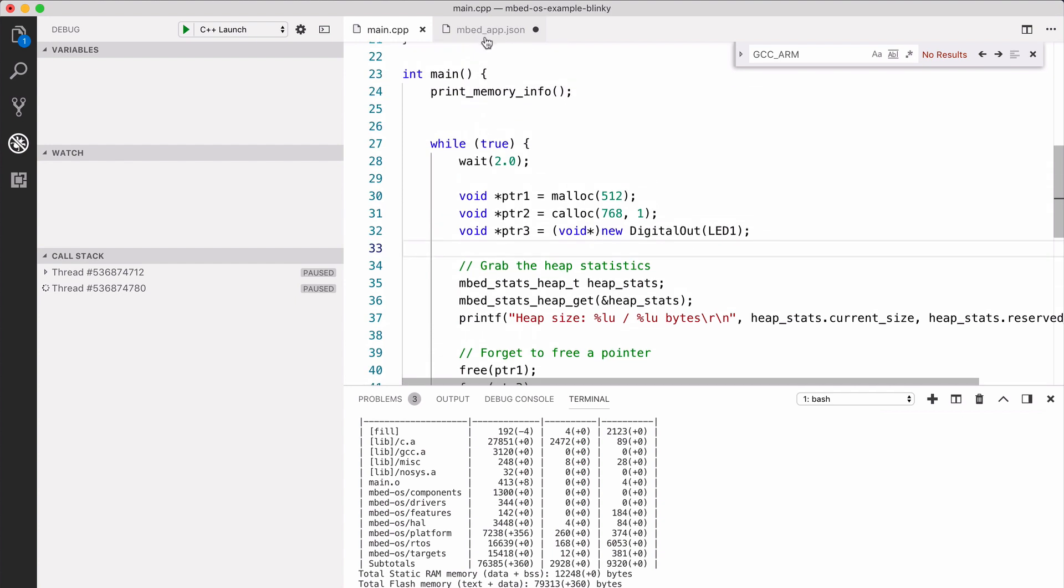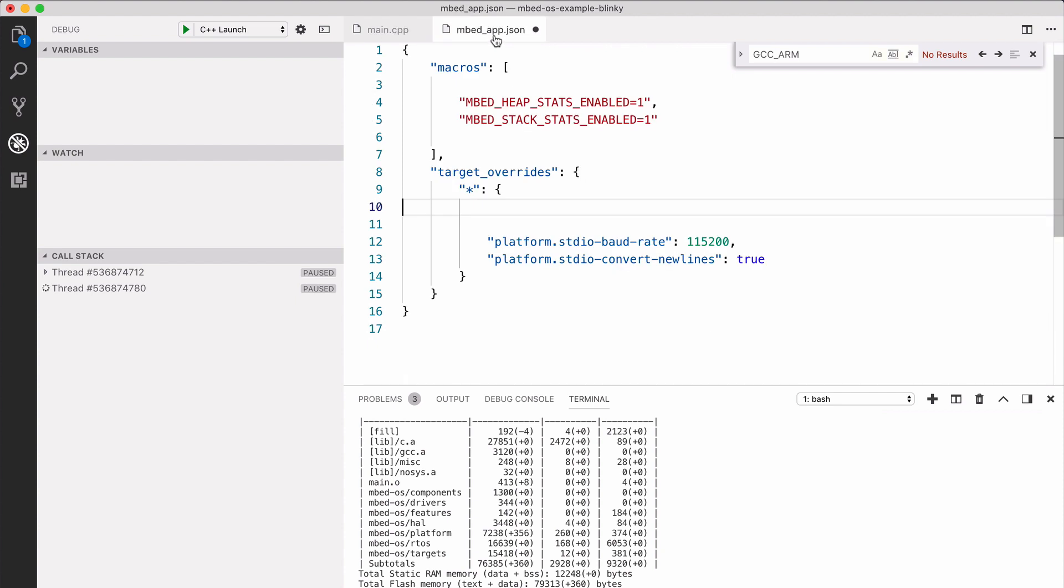To enable this functionality, go to your mbed_app.json, the configuration file for your project, and add a section platform memory tracing enabled to true.